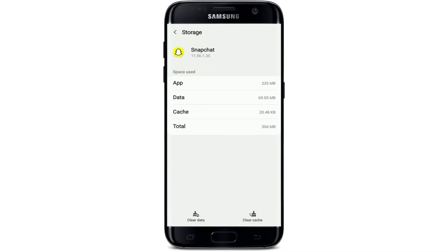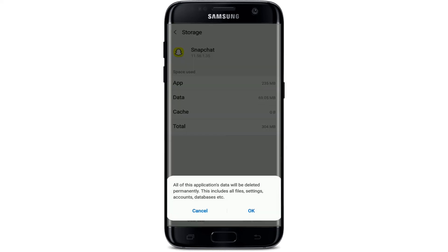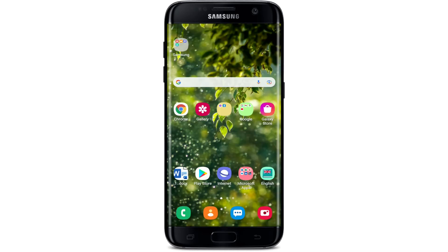From the same page, tap on the Storage option and tap on Clear Cache at the bottom right corner. Also tap on Clear Data at the bottom left, and in the pop-up that appears, tap OK. Once you do that, you'll need to go ahead and enter your Snapchat credentials in order to log back in, and your problem should be solved.